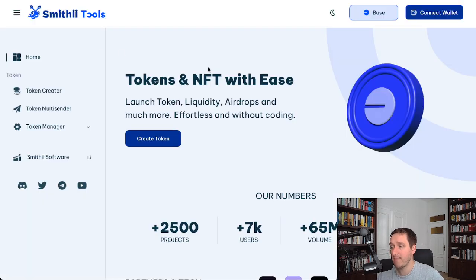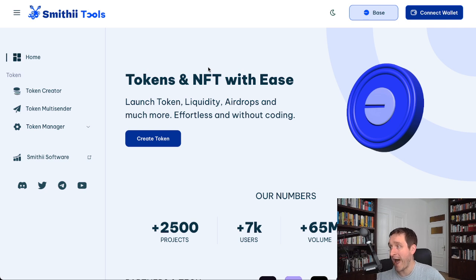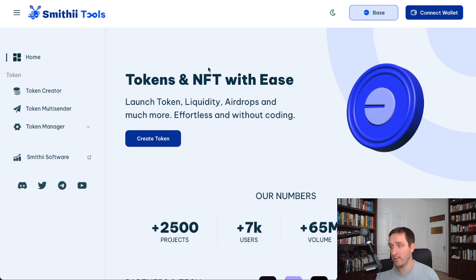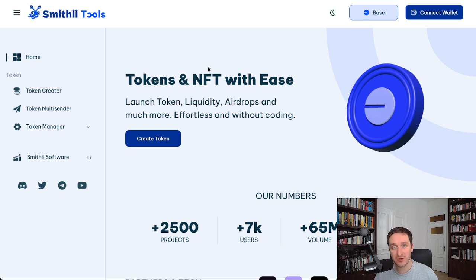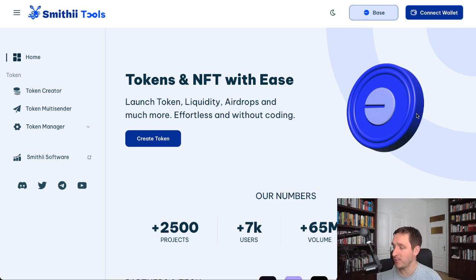And make it manageable and tradable for other people. So really recommend Smithy here. Thank you for watching, subscribe to the channel, and see you in the next video.